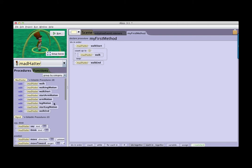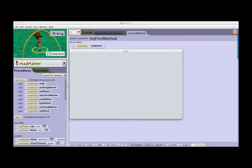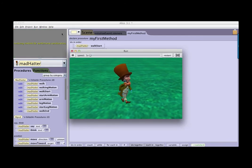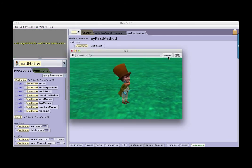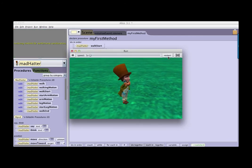It has a series of procedures we have built that allows the Mad Hatter to give us a walk. Here in the code you see that the Mad Hatter walks, performs the walking motion three times, and then the walk ends. So when we click run, we see that the Mad Hatter has a walk that we're reasonably pleased with.